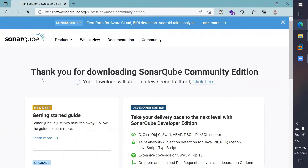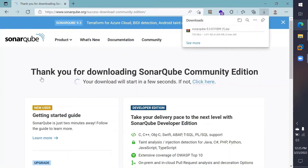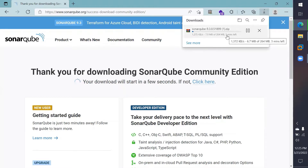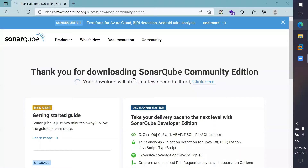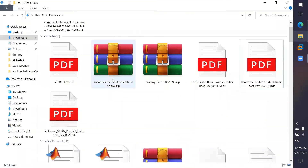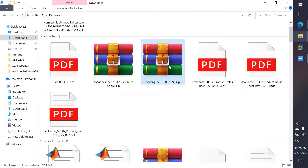This will begin to download a zip file. It will take several minutes because the zip file is 264 MB. Once the download is done, go ahead to your downloads folder and extract the folder.